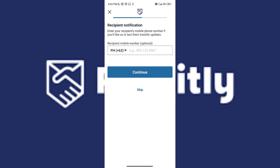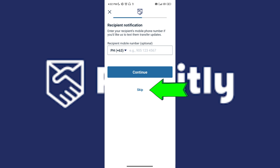You will be given the option of inputting the recipient's mobile number. If you don't want to, just tap on Skip. If you'd like to, you can input their number.